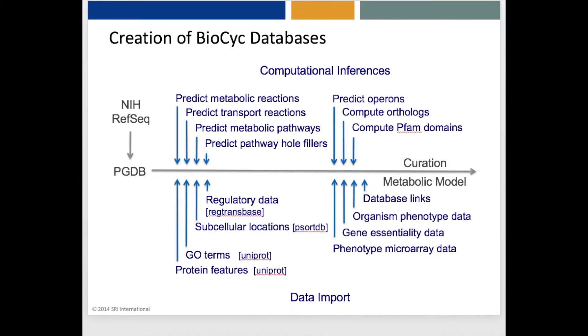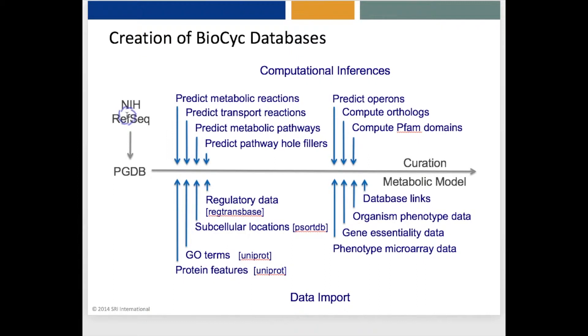How are Tier 2 and Tier 3 databases created? That procedure starts with an annotated genome for the organism, such as in the form of a GenBank entry. Our Pathway Tools software converts the gene and protein information in the GenBank entry into the PGDB format, including the gene functional annotations, which Pathway Tools does not predict.